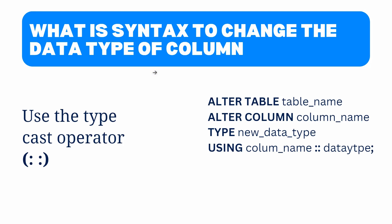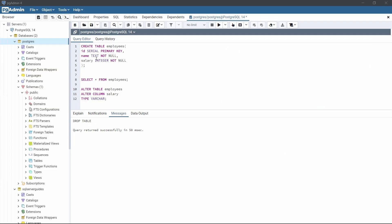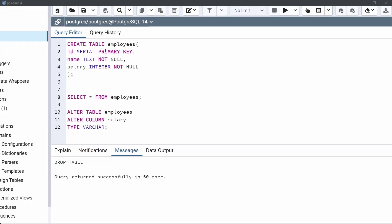Now we will see some examples of how to apply this syntax to a table to change the column data type. Open the query editor in the pgAdmin application of PostgreSQL. We are going to create a table called employees with three columns: id, name, and salary. The column id will have data type serial, name will be text, and salary will be integer. Let's create the table.